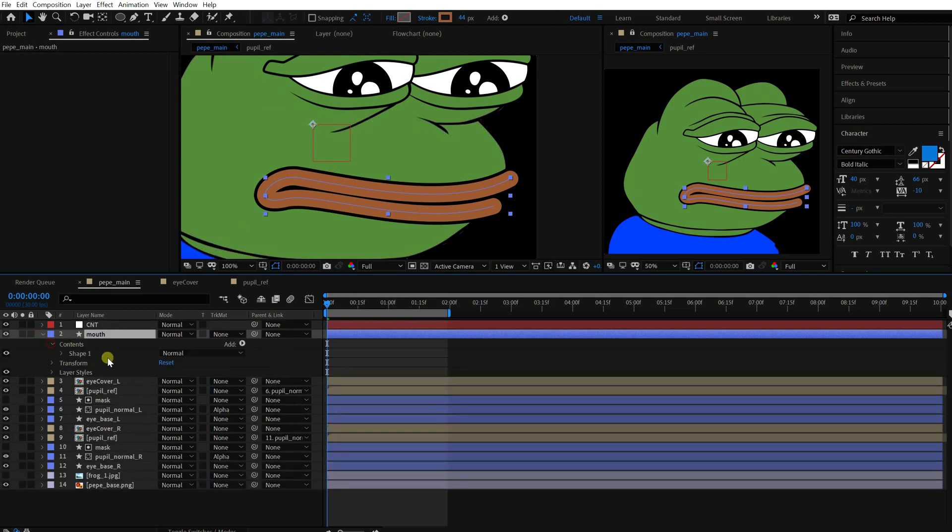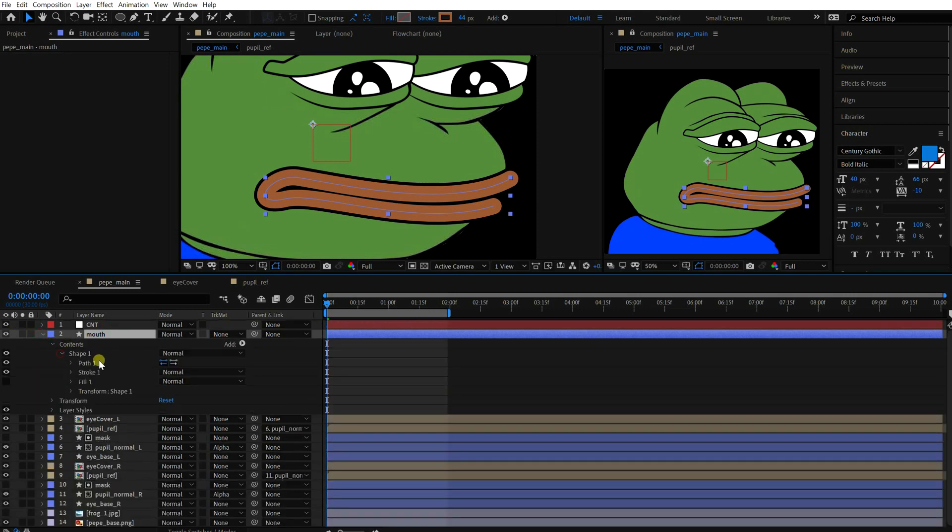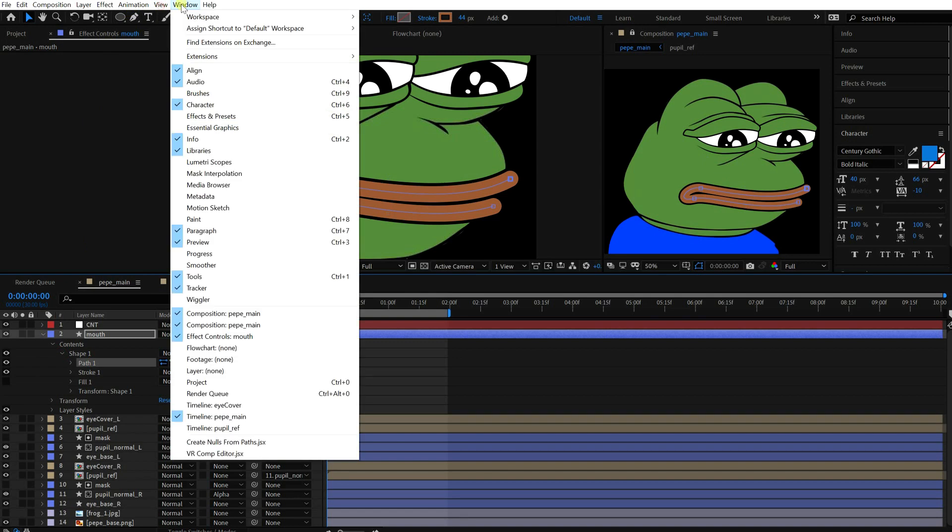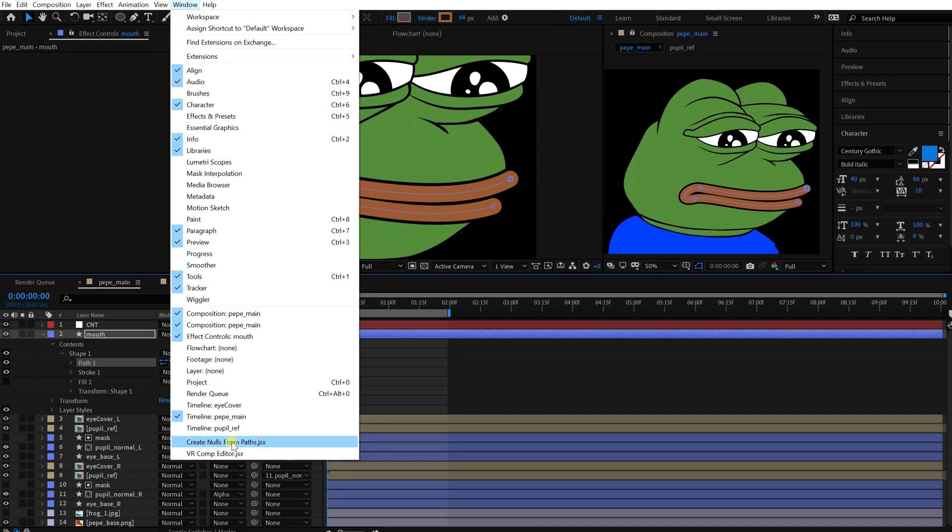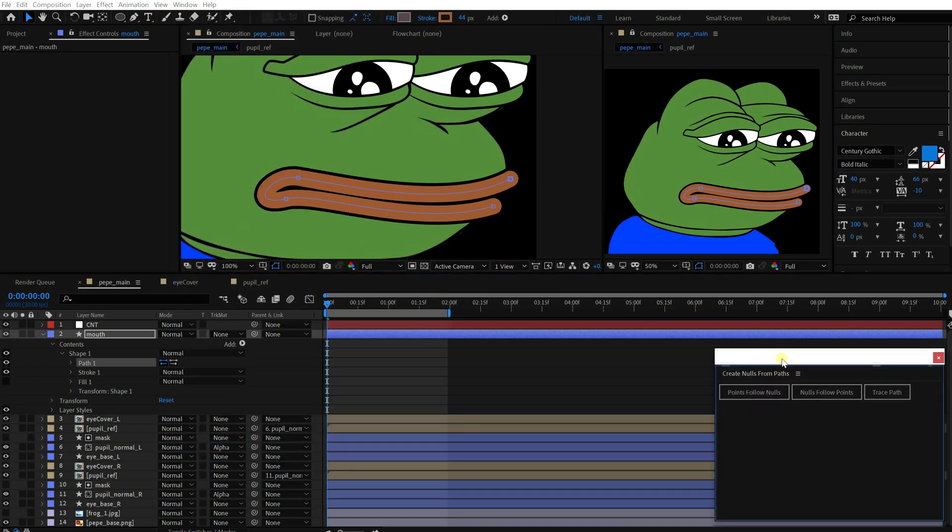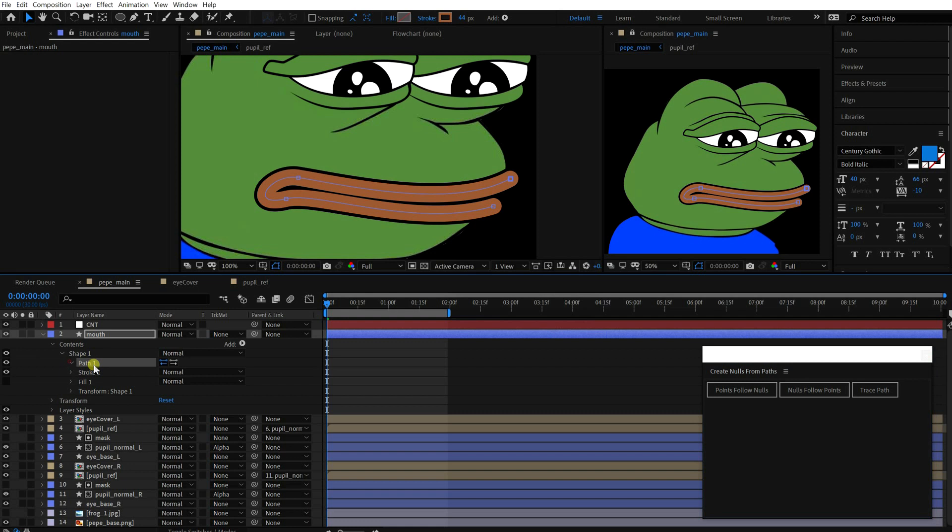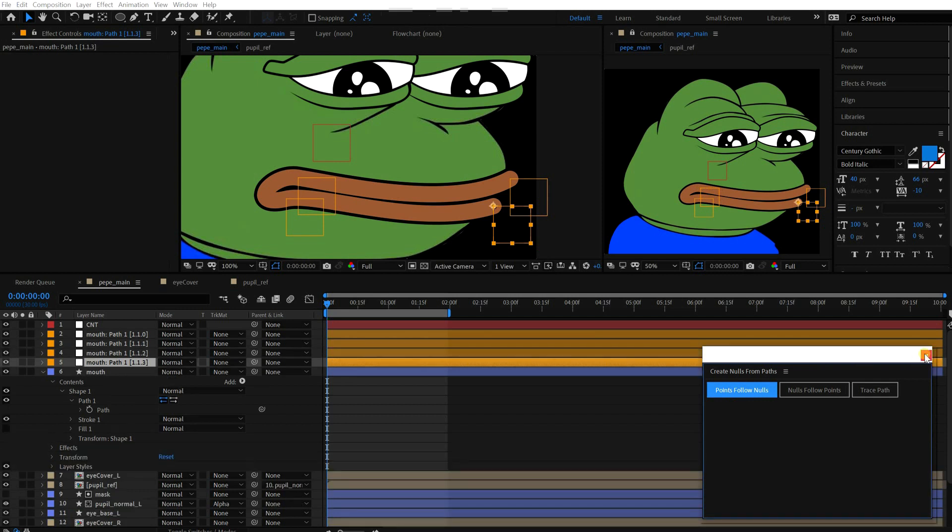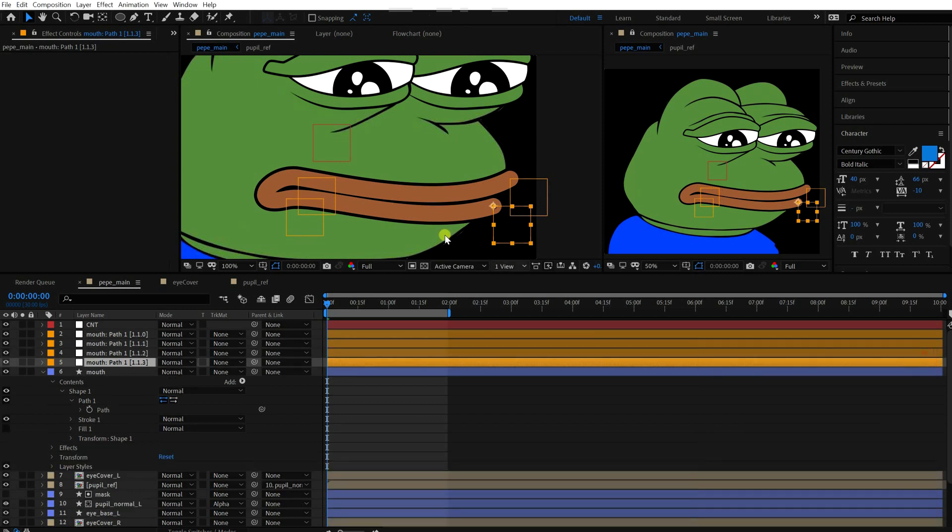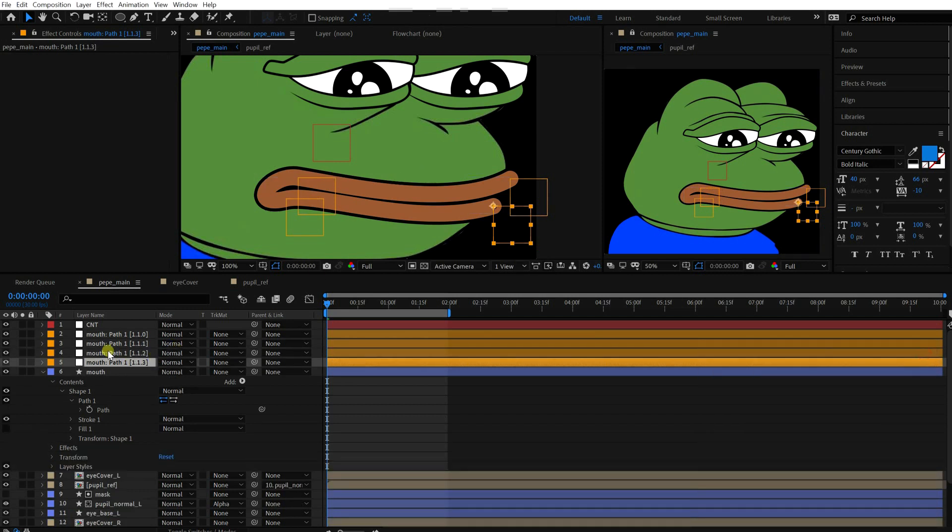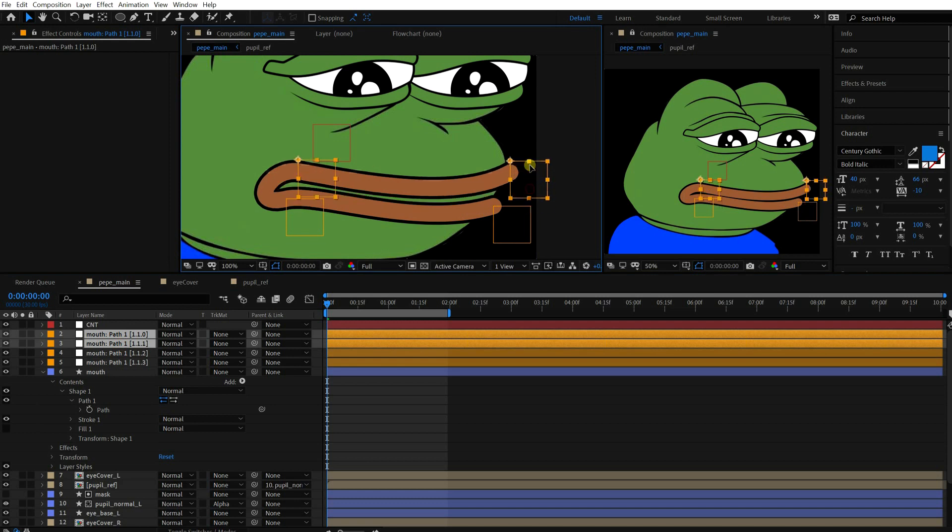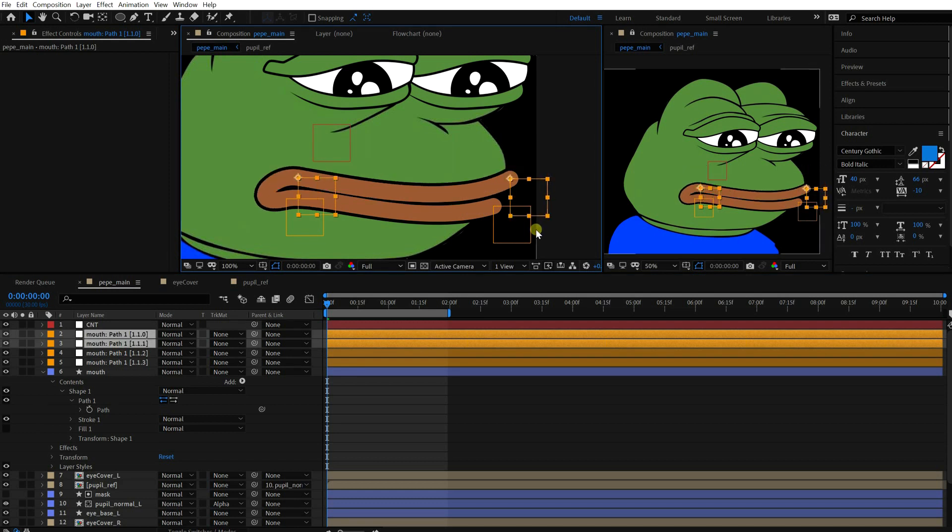I'm gonna add a null object for each point. Go to the window menu and click this. Then you'll see this window. After selecting the path, click this button. Then you'll see that it generates null object automatically. You can control the path by these objects. Okay, let's automate the mouth animation.